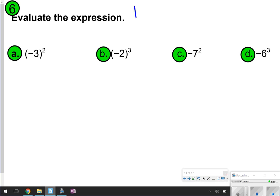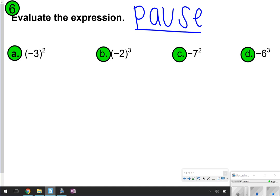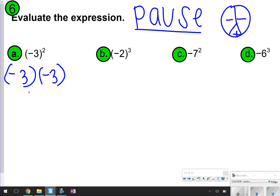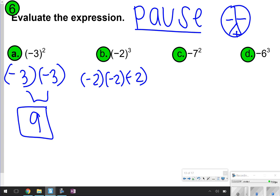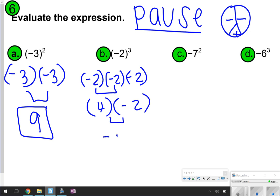These are the ones that you're going to try on your own. Pause it, maybe check with your partner if you're working with a group, and then click play to see if your answer is correct. Letter A: I have negative 3 to the second power — that means negative 3 times negative 3 — giving me a positive 9. For letter B, I have negative 2 to the third power: negative 2 times negative 2 times negative 2. Taking two at a time: negative 2 times negative 2 is a positive 4, and a positive 4 times negative 2 is a negative 8.